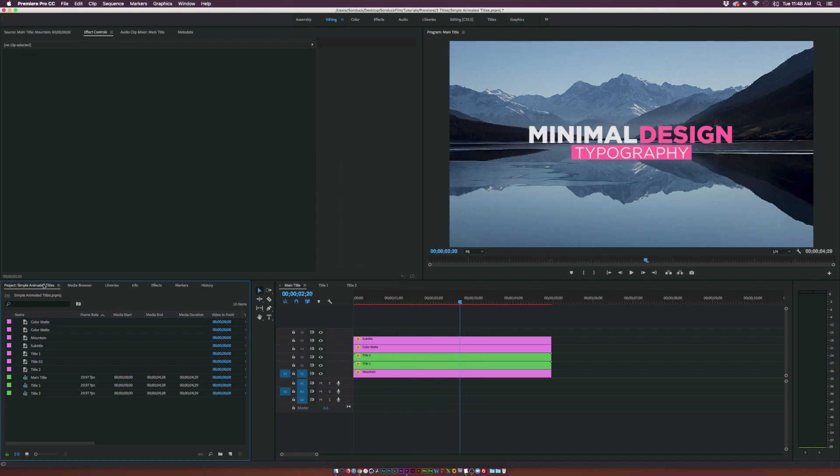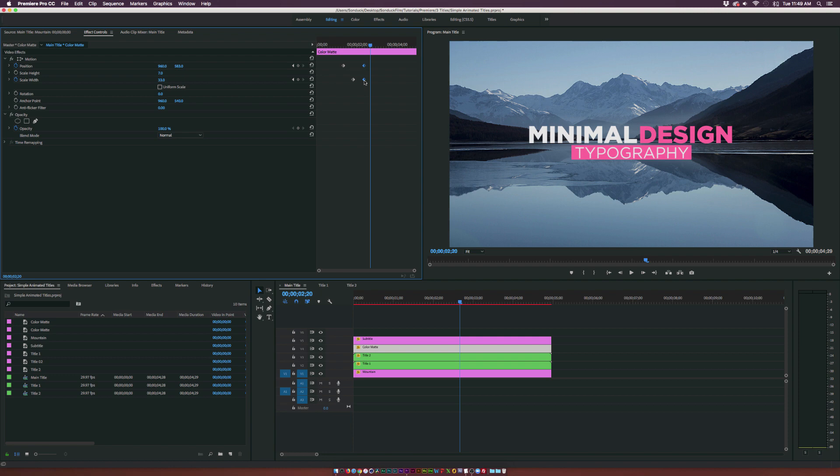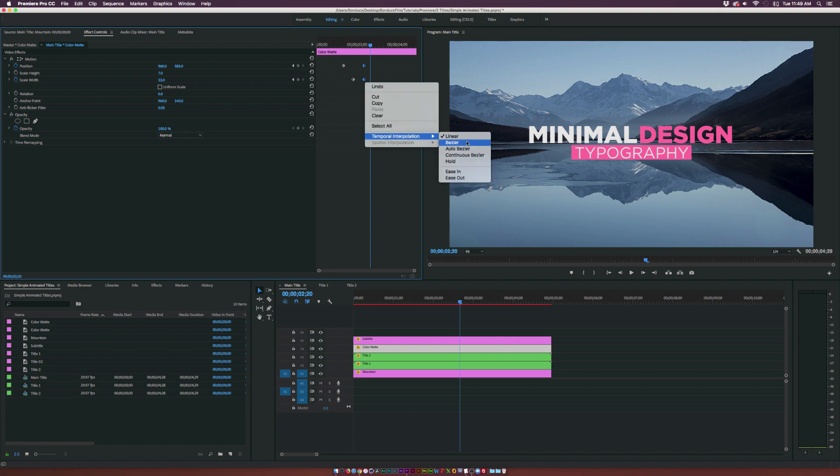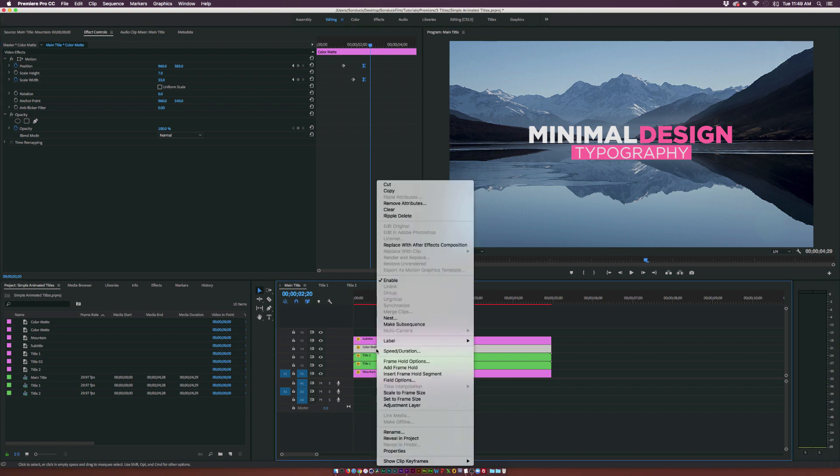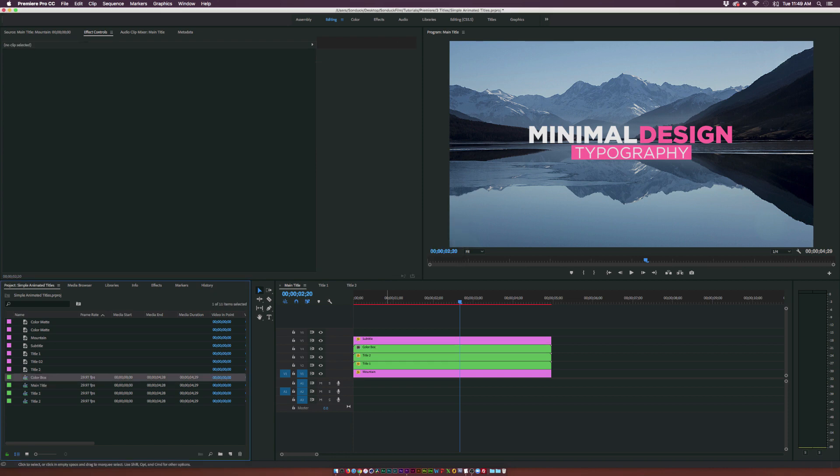So we have a couple of options here. We can animate the typography text to come in kind of the same way we did with the first two titles. But I want to do something just a little bit different to show a different technique here. What I want to do before we wrap this up. Grab the last two keyframes. Right click it and make them both Bezier keyframes. And then what we're going to do is right click the color matte and nest it. And we call this one color box. Click OK.